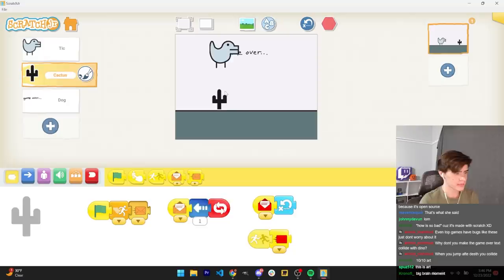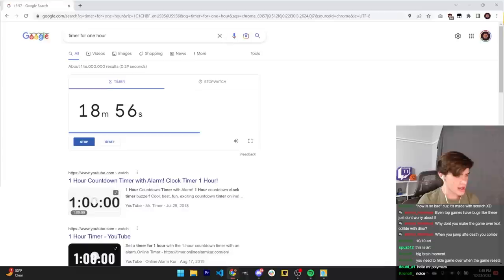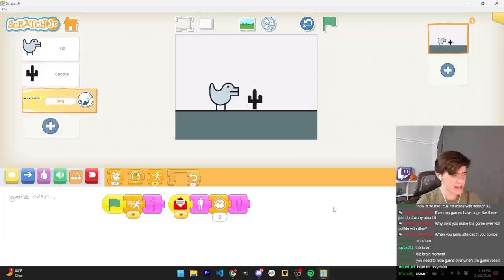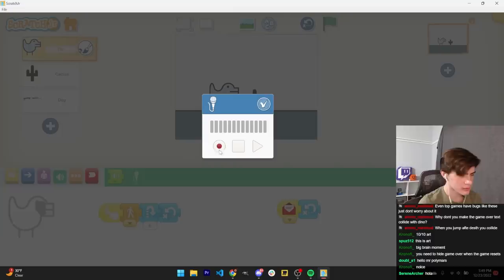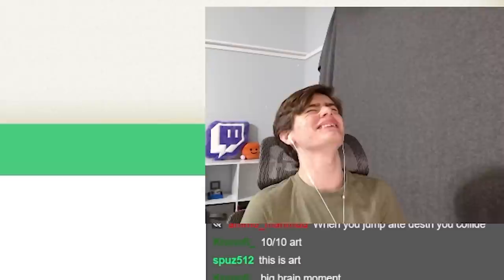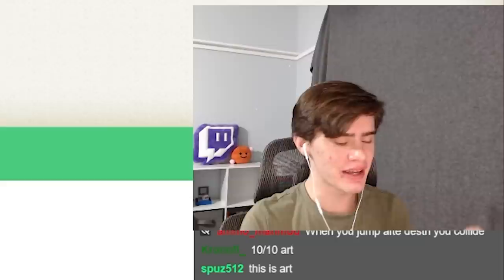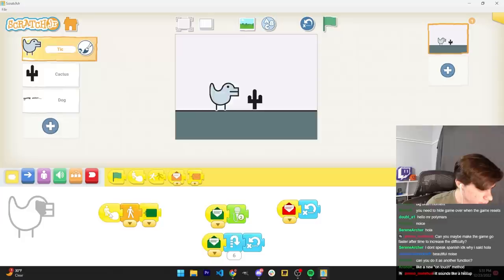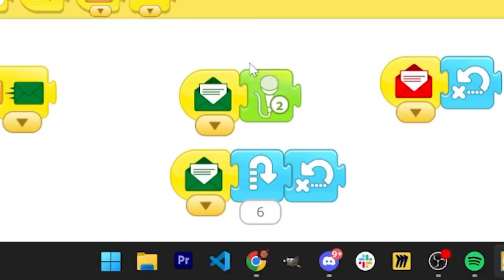So when you jump, you obviously want there to be a sound effect. Let's make a dinosaur jumping sound. This will be beautiful. Oh shoot. You can't play the sound effect asynchronously. It plays the entire sound effect and then it continues. That's so bad. That's the worst thing I've ever heard. Both of the lines of code will run simultaneously if you have two receiving things. There we go.